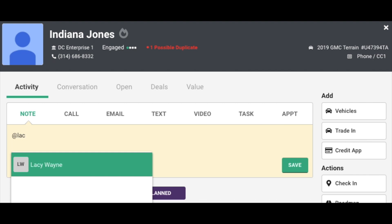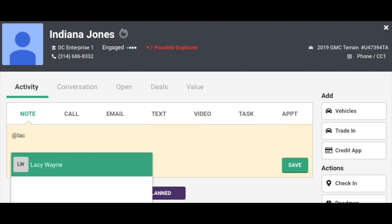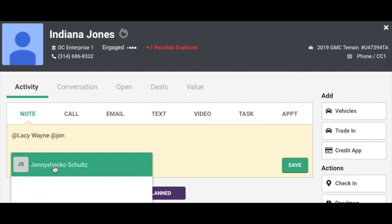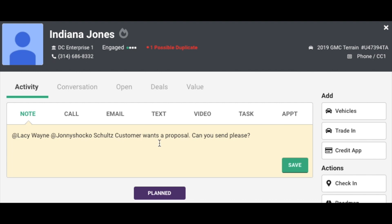Just start typing in your manager's name and watch it populate. If I want to alert more than one manager, I just hit the tab button and now I can type in my other manager — just in case one's busy, I can alert both of them at the same time. I'll go ahead and put my message in there that says a customer wants a proposal, could you please send? Once I hit save, your managers will both be alerted.